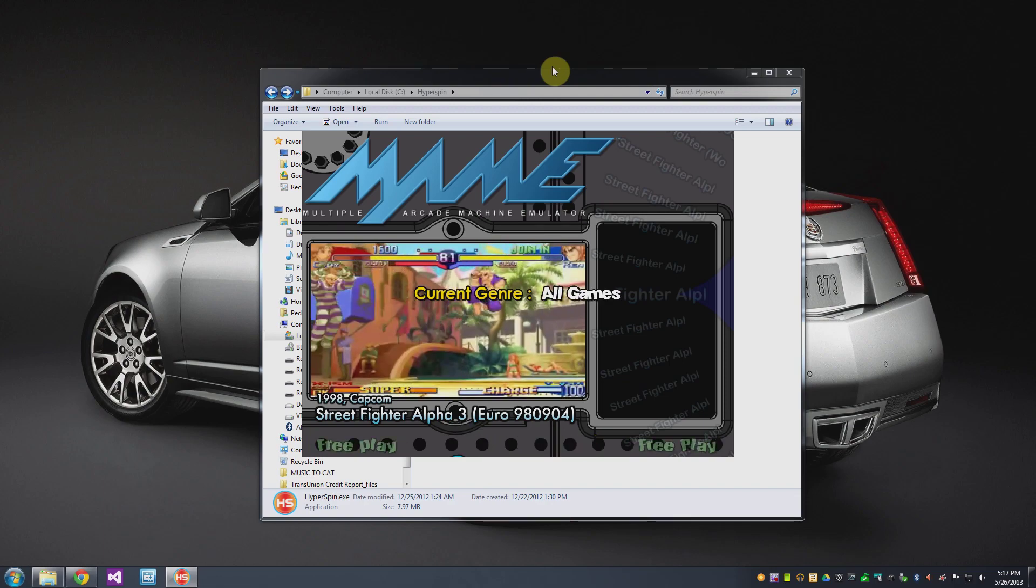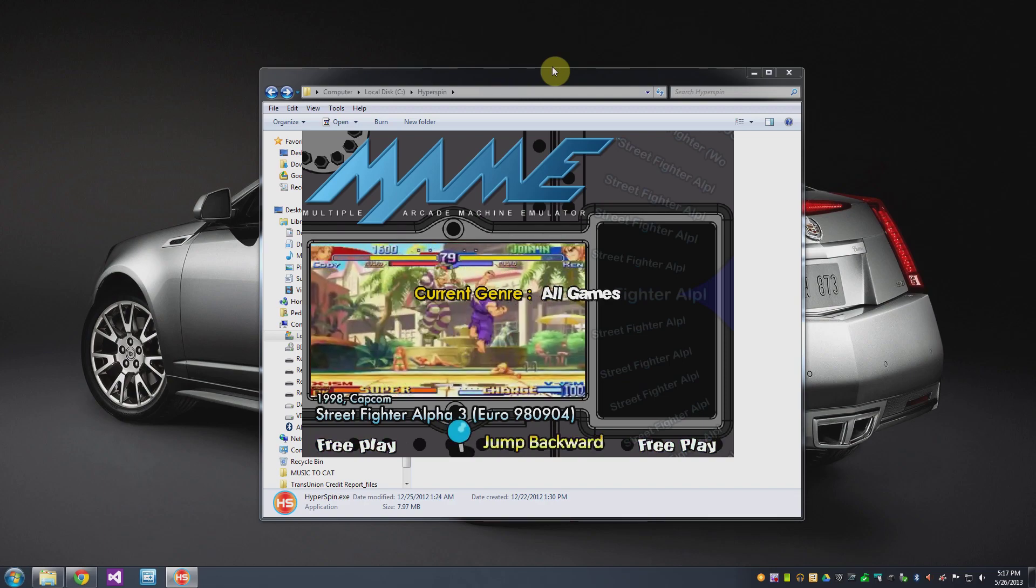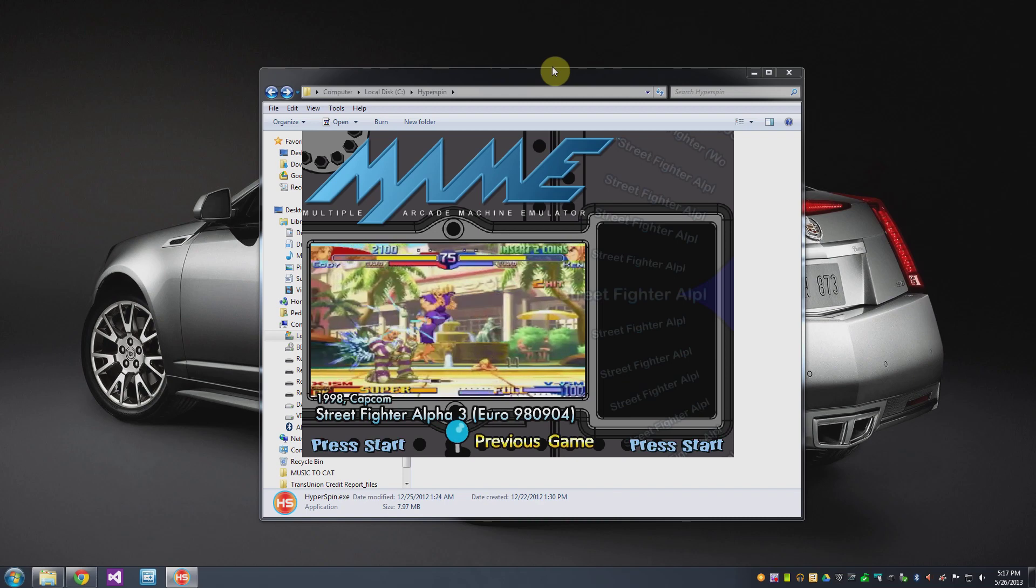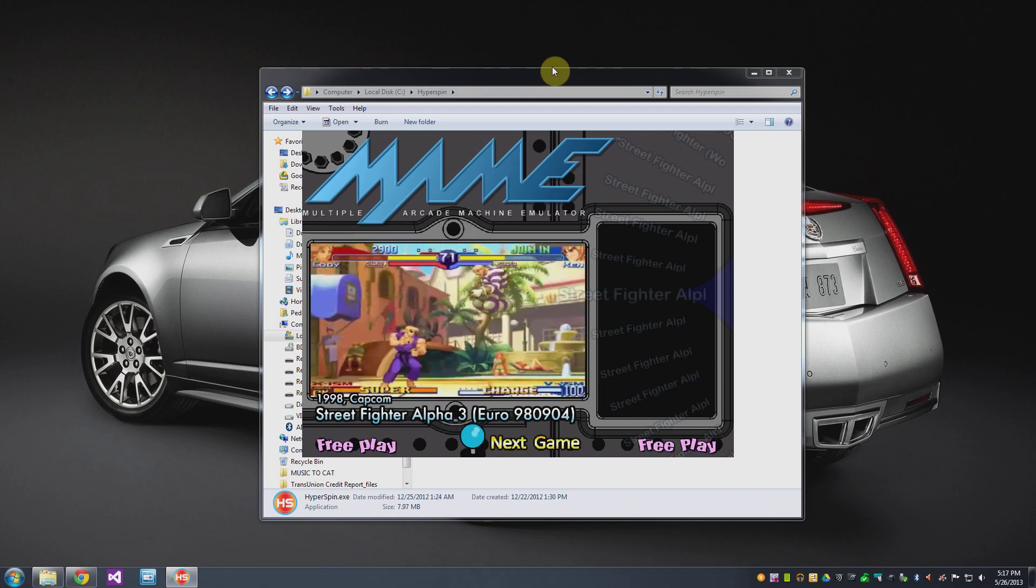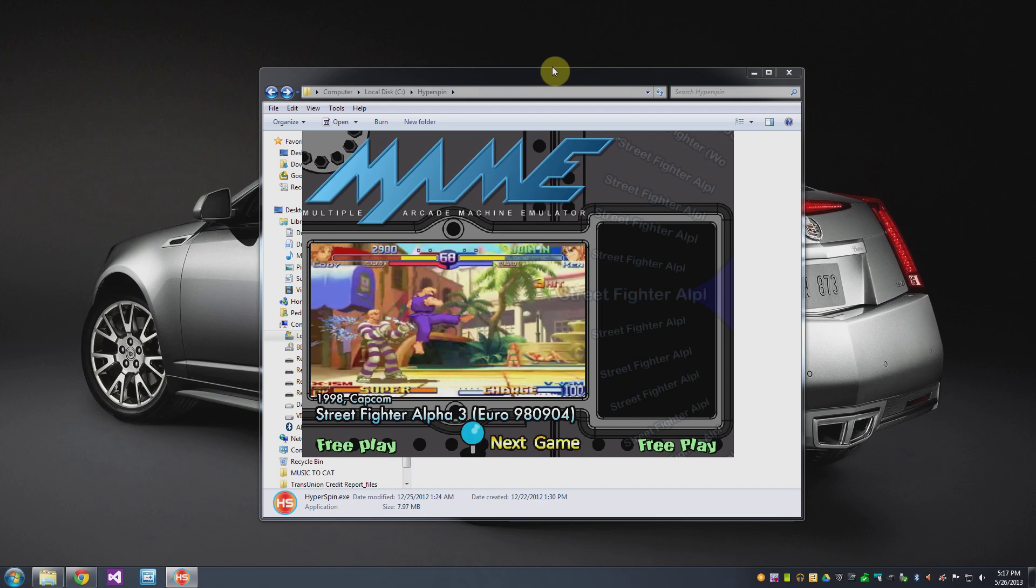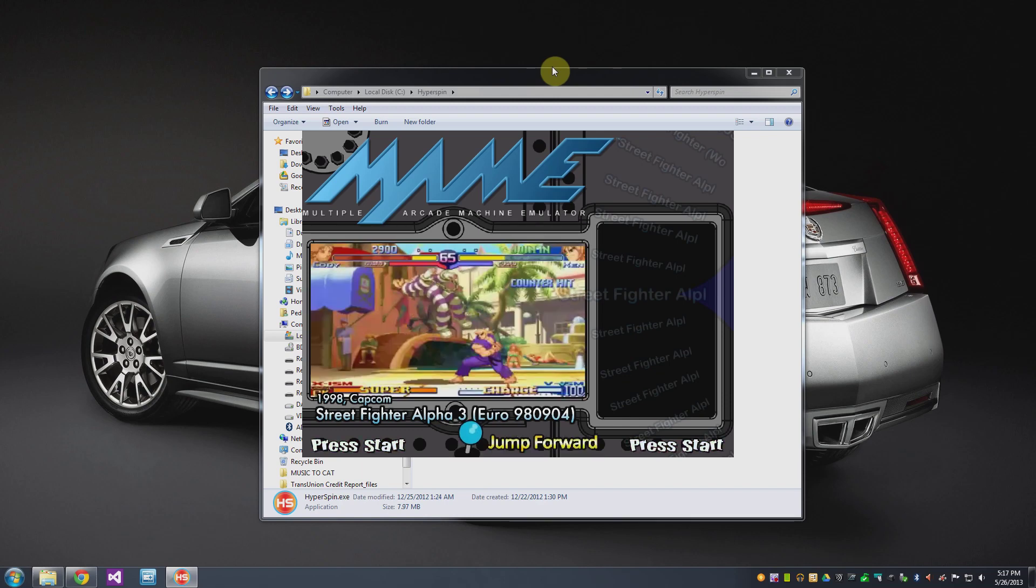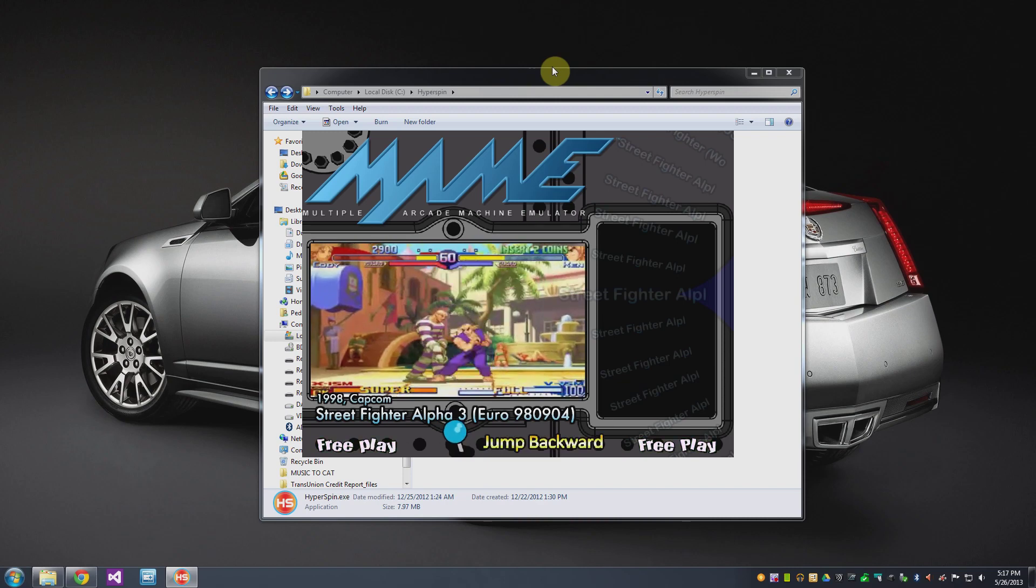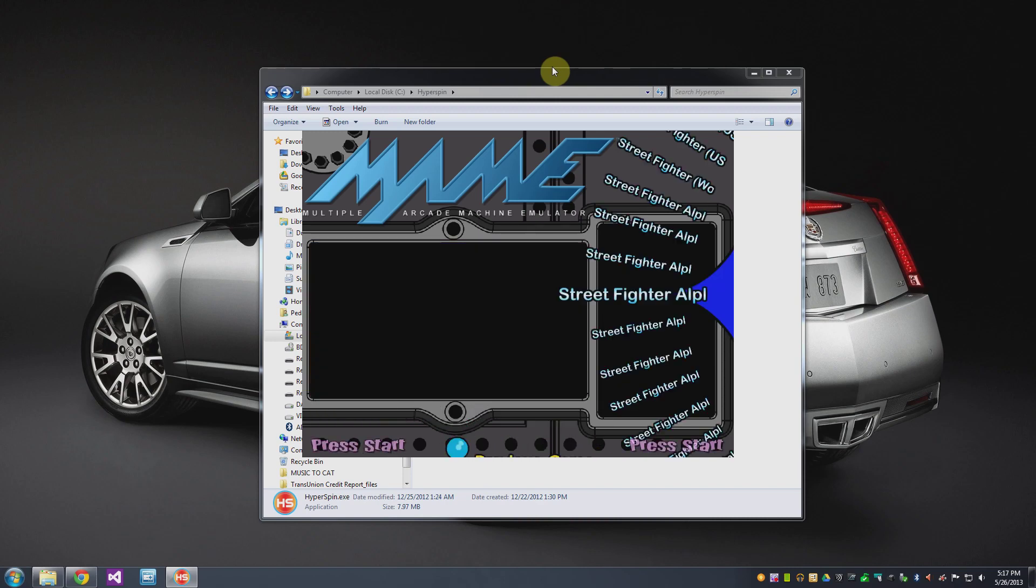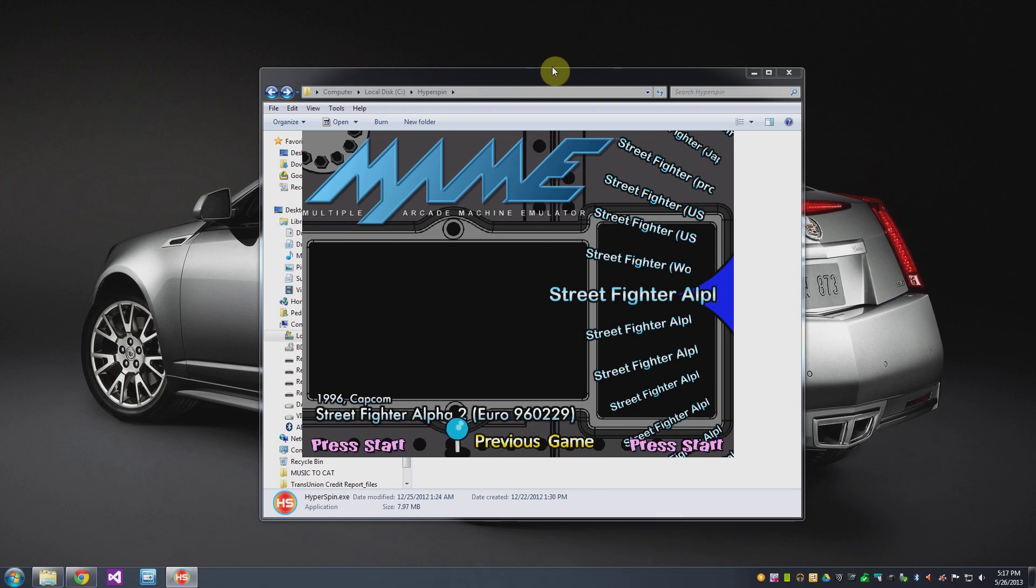Now for an example here I do have a copy of Street Fighter Alpha 3 and when it's all configured properly you've got a video preview for the game and then you have the ability to select and play it. Now in my case I'm not going to do that because I think it's actually going to crash my capture software but this gives you sort of an idea of how this all works.